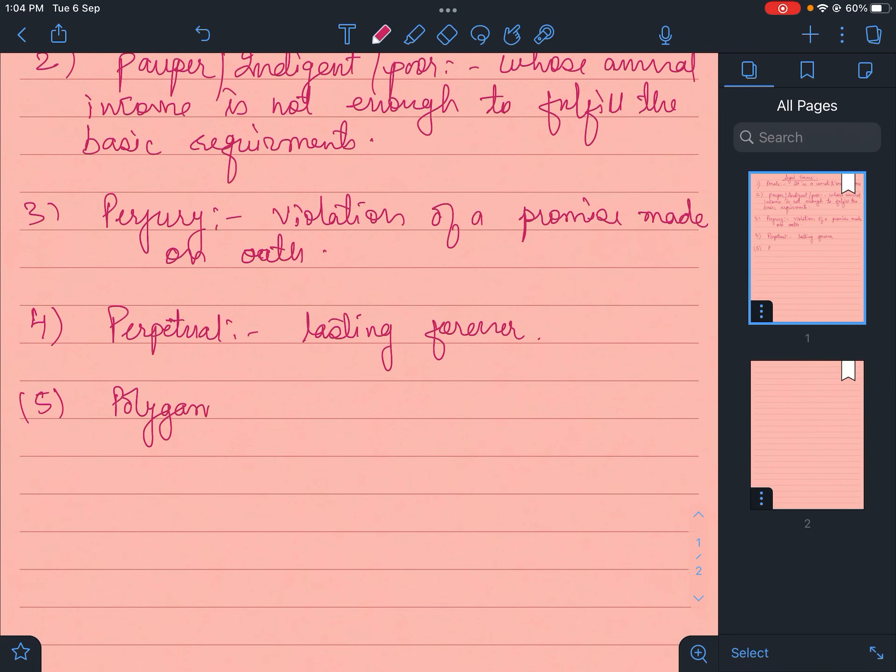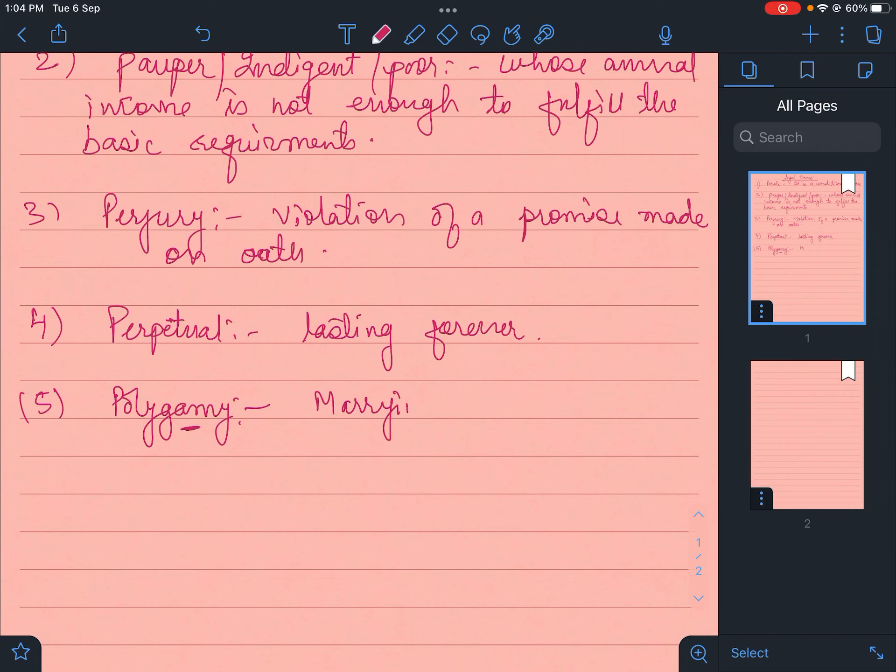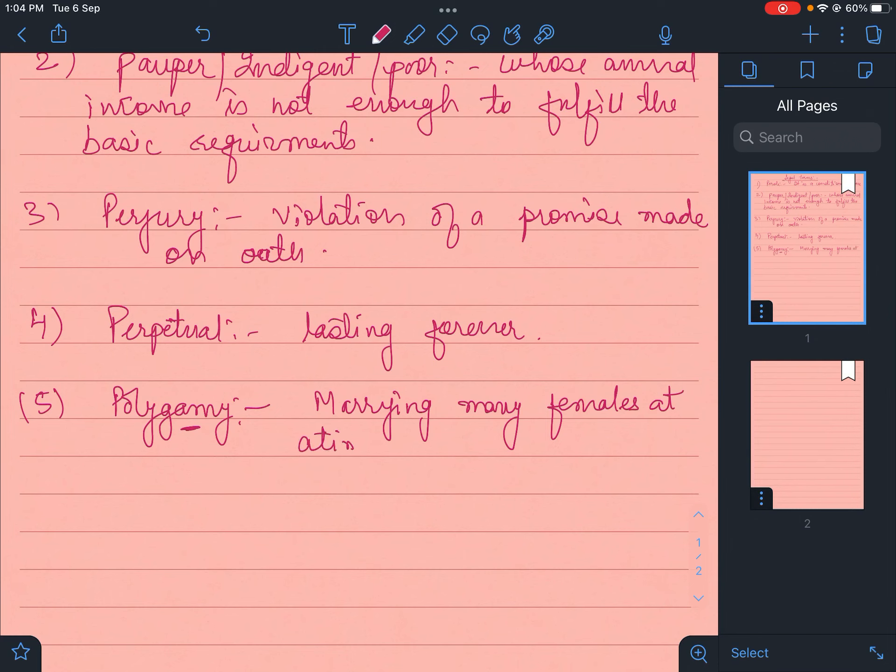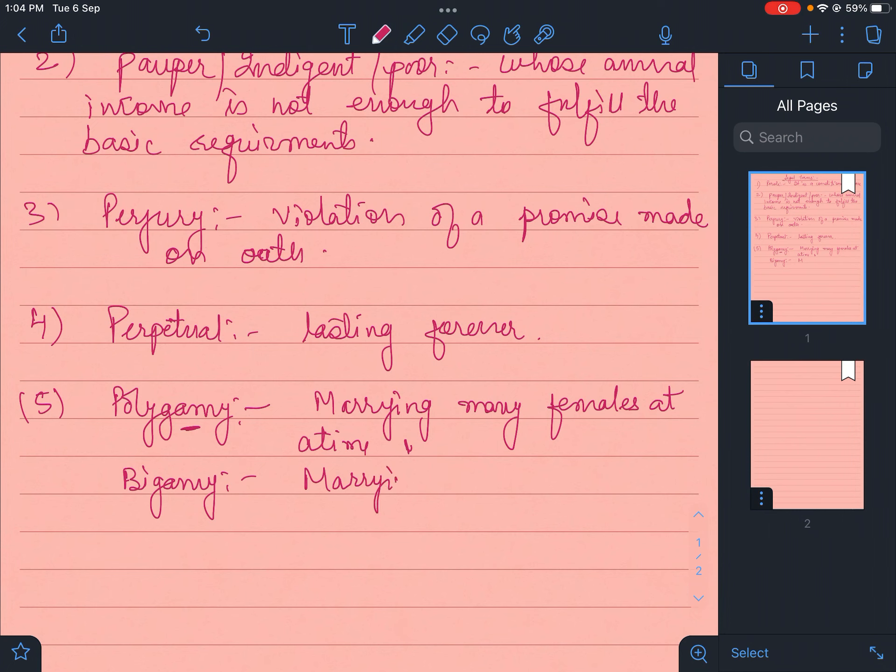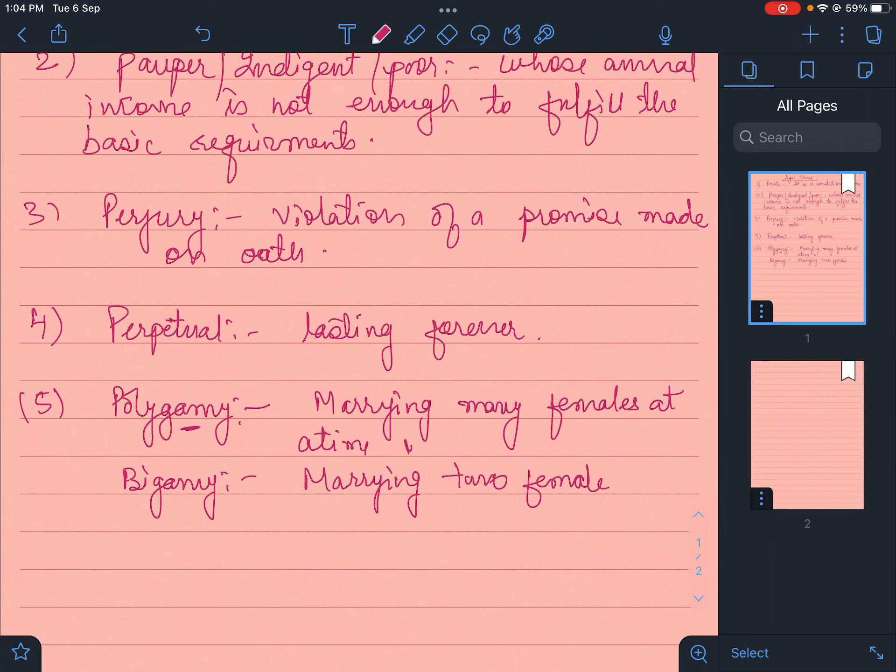Then there is the word polygamy. Poly means many and gammy is always related to females. So marrying many females at a time is polygamy, while marrying two females at a time is bigamy. If the question comes marrying more than one female, don't write bigamy.